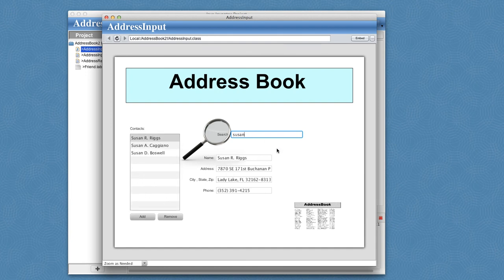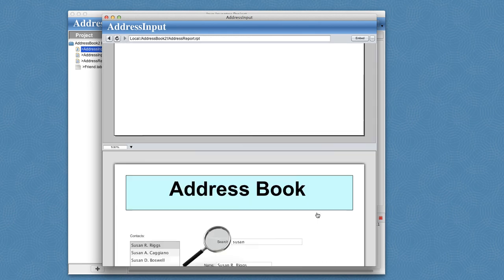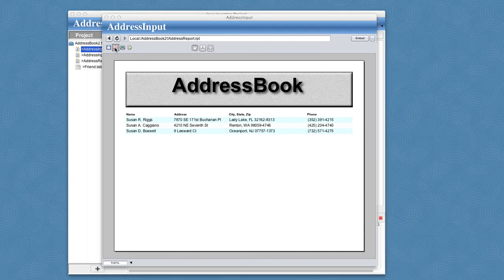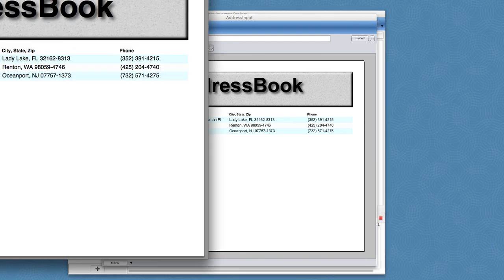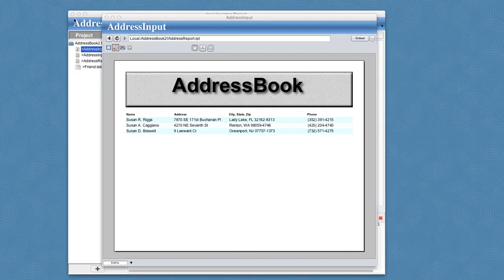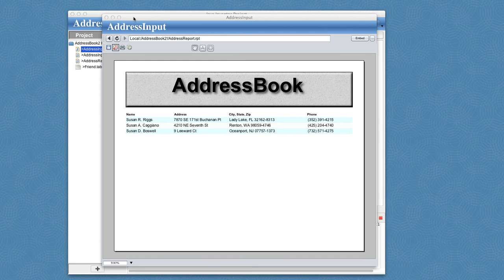And then with that selected, I can click on my address book report and there's a report of all my addresses. I can even bring up a PDF version of this by clicking on the PDF viewer. And it brings up the default PDF viewer to show that report. So this is the end of this tutorial.